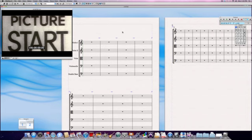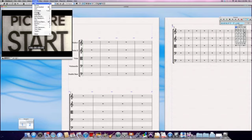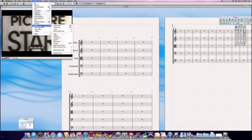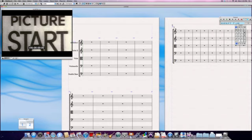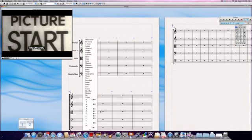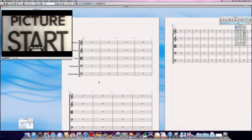So here's what I mean: let's create a metronome mark so we know how fast the score is to move, and I'm just going to pick at random a quarter note equals 120.